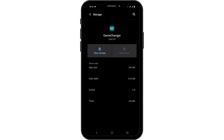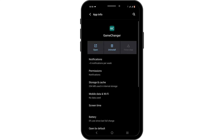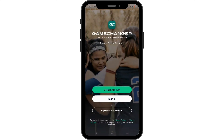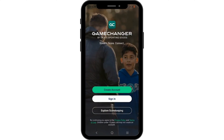Head to Storage and Cache, and tap on Clear Cache. This is to remove any technical bugs or glitch issues. After this, tap on the Open button to see if your application is up and running.